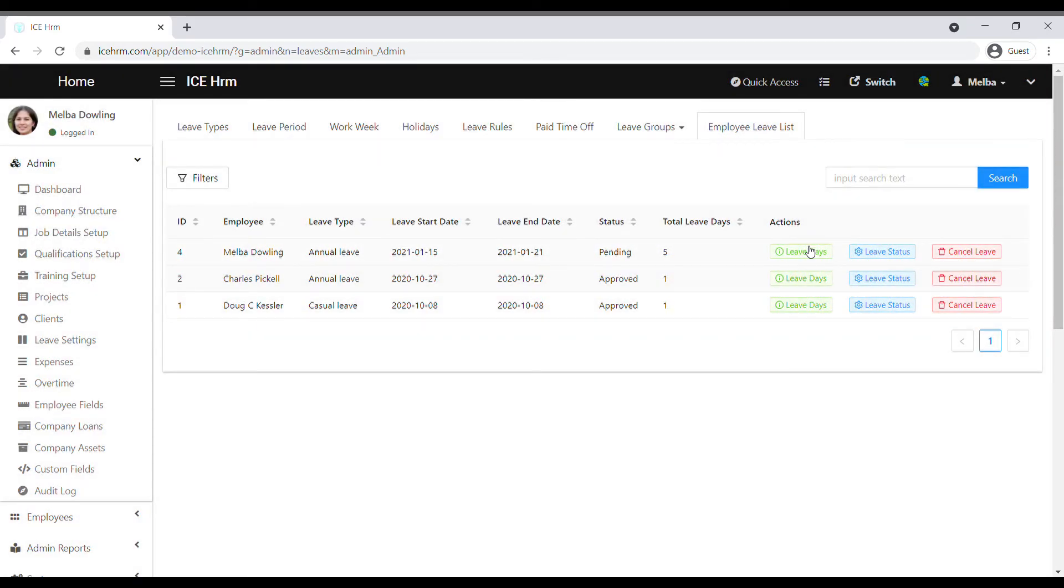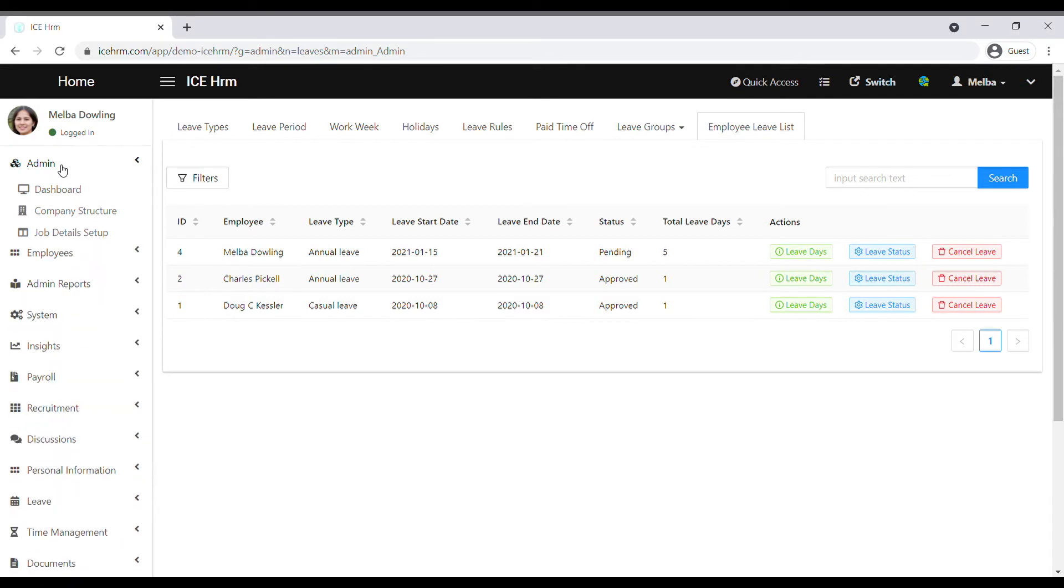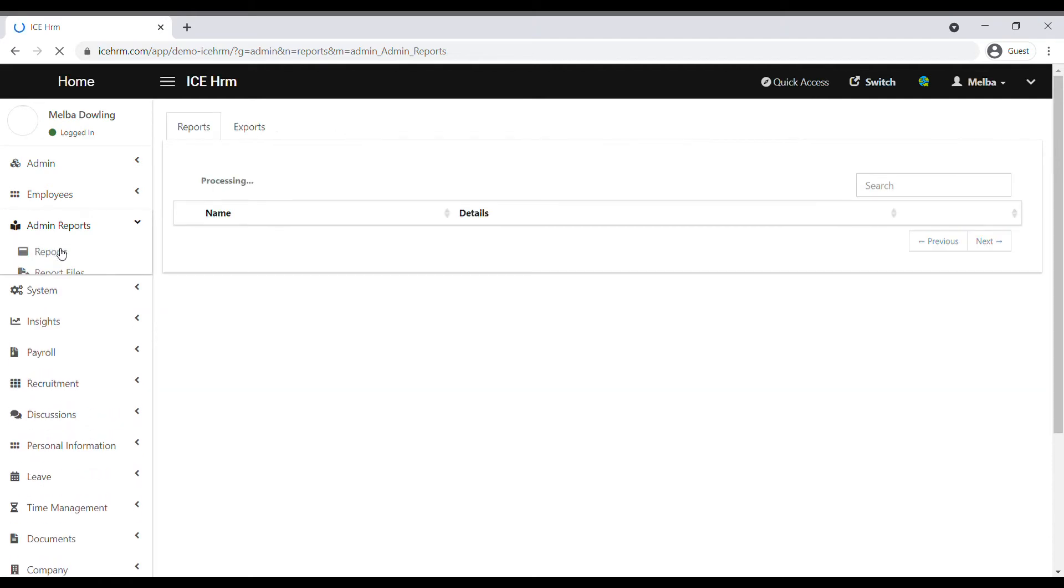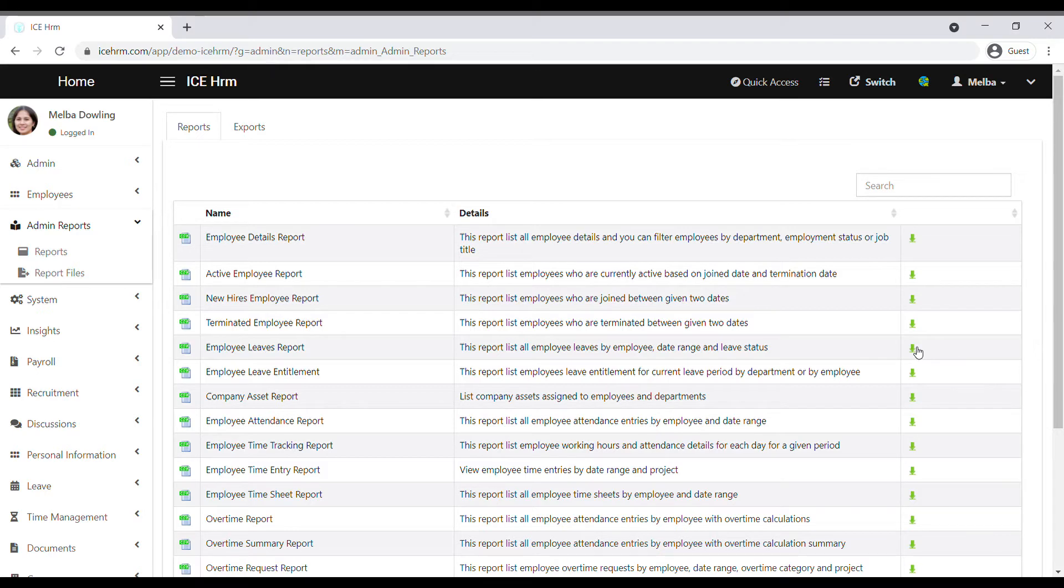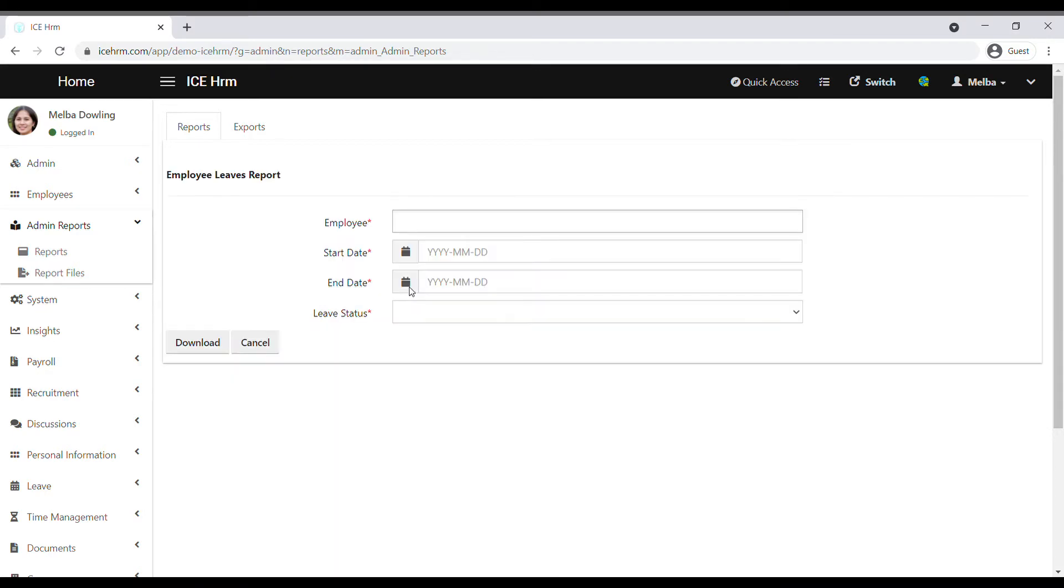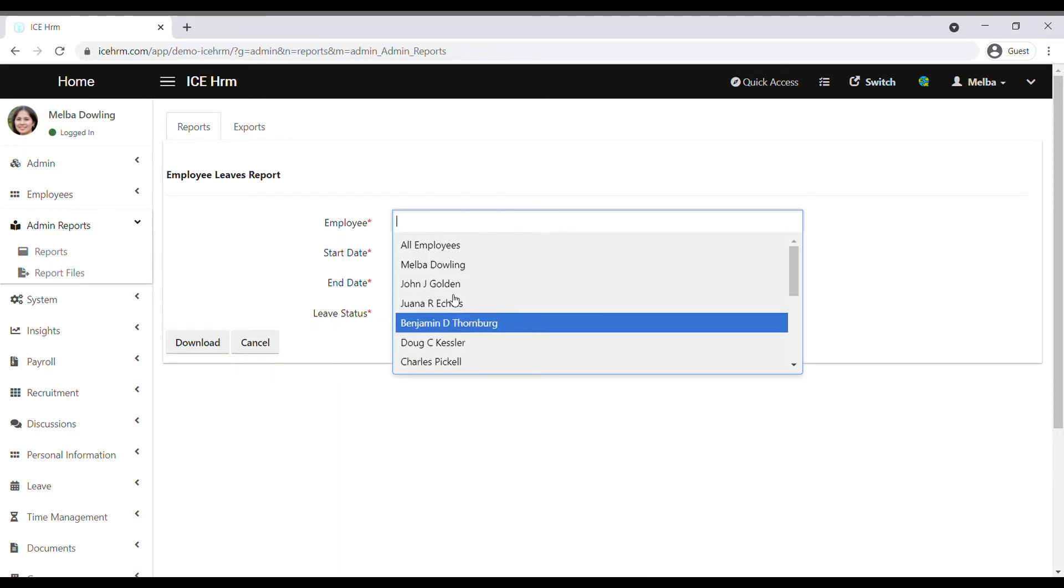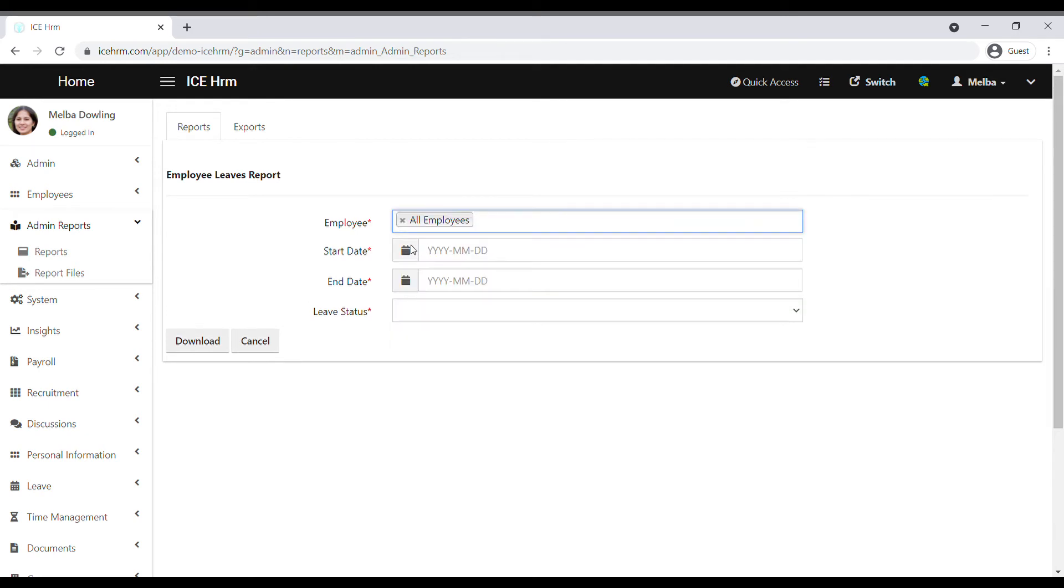detailed report of the employee leave, you need to go to Admin Reports and click on Report. Here you can see Employee Leave Report. Click on the download icon, select the employee or number of employees that you want, and then start and end date.